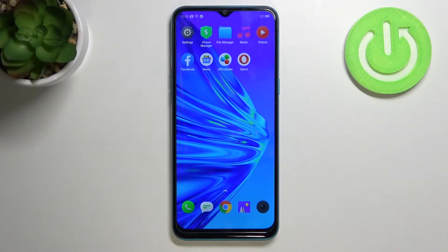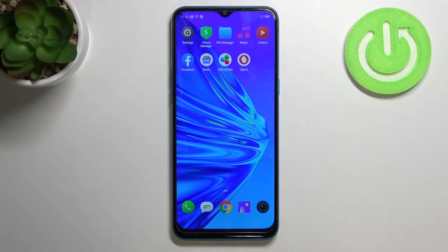Hello! In front of me I've got Realme 5i. Today I'll show you how to turn on and off smart sidebar.